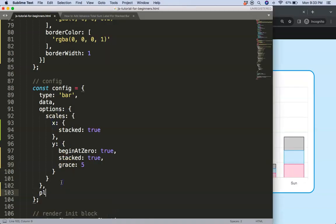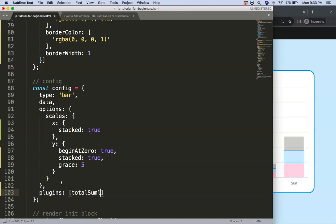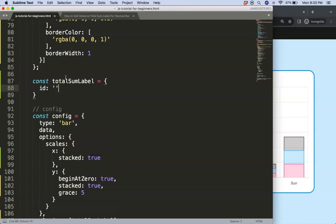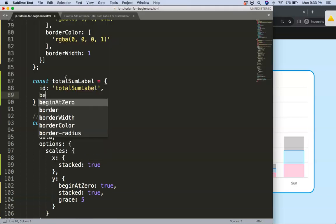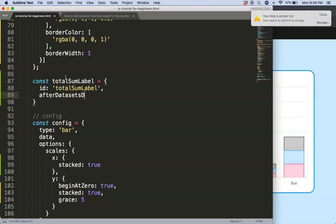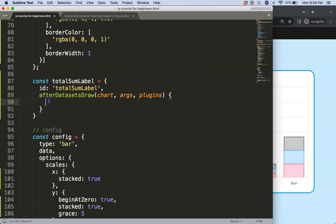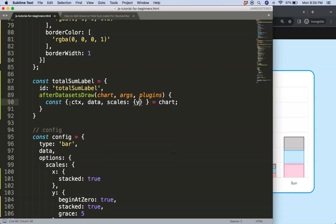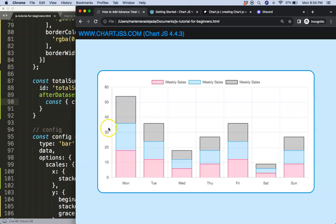Now we can start working on the plugin. Add a comma and define plugins, giving it a name like 'totalSumLabel' — the name doesn't really matter. Create a constant with an id, then use the afterDatasetsDraw hook. Inside, we'll use object destructuring to pull out the chart, ctx, data, and scales — specifically the y scale.